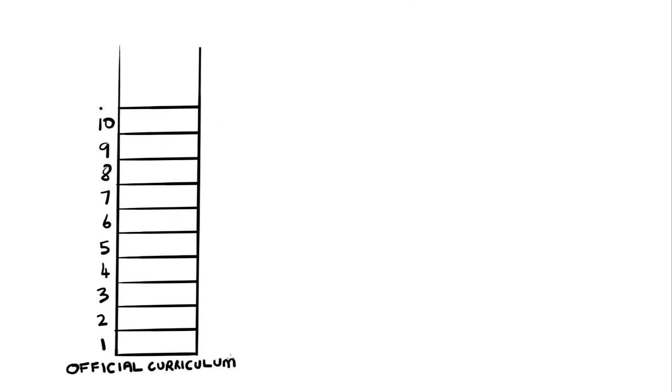Monday, Tuesday, Wednesday, Thursday, Friday. That's the first five. And Monday, Tuesday, Wednesday, Thursday, Friday. That's from six to ten. It's the official curriculum.